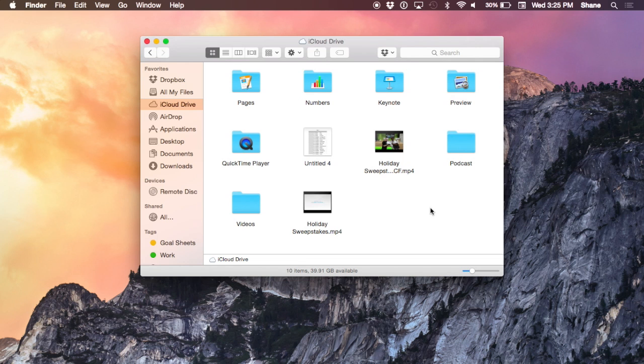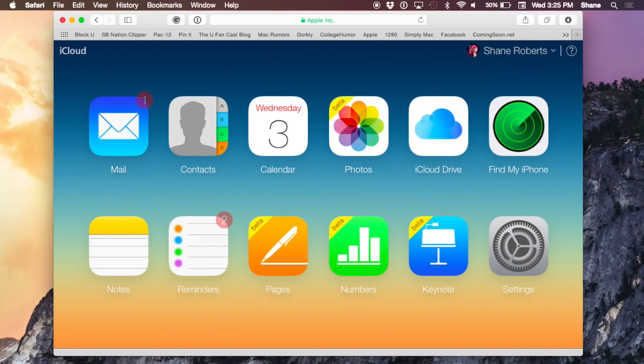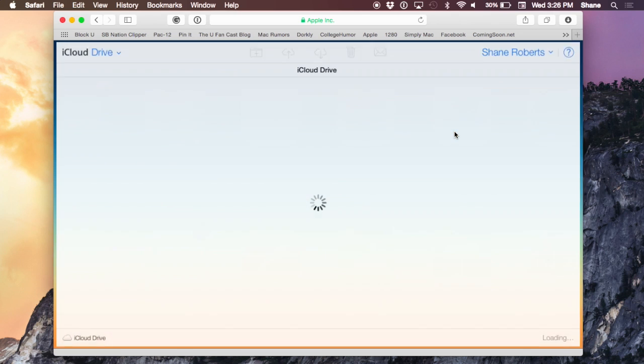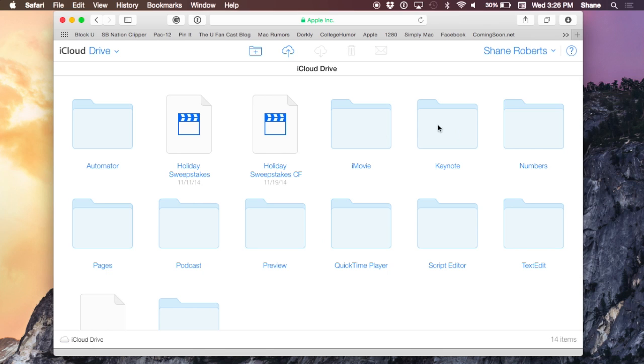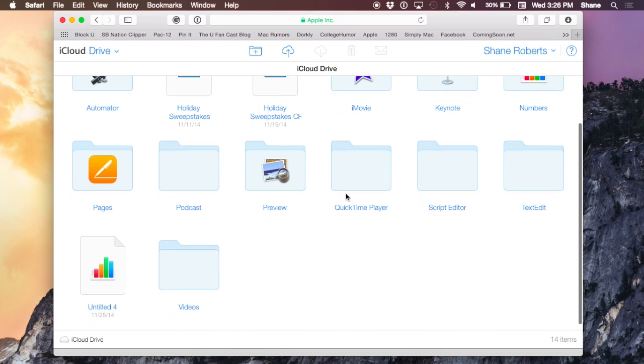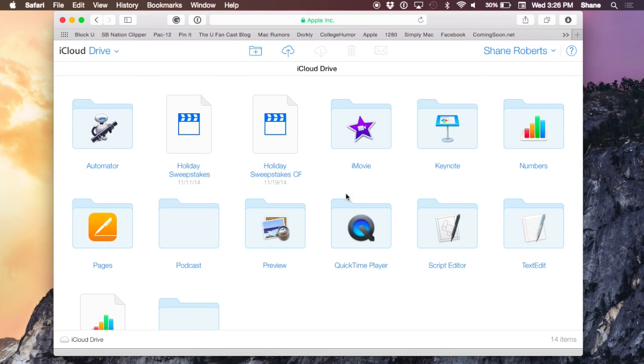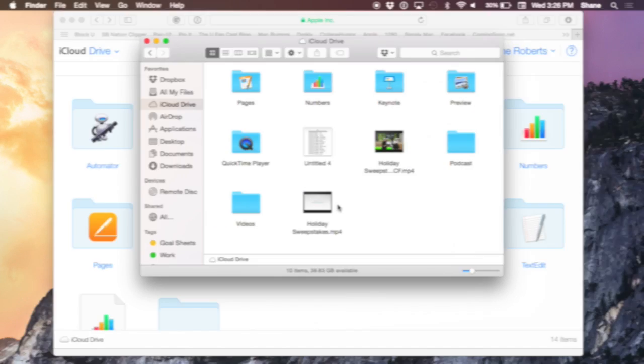If you save a file or document to iCloud Drive, you can access it from iCloud.com on any computer. Right within your iCloud.com dashboard, you'll see a section called iCloud Drive. Click on that, and there are all your files and documents just like on your computer.